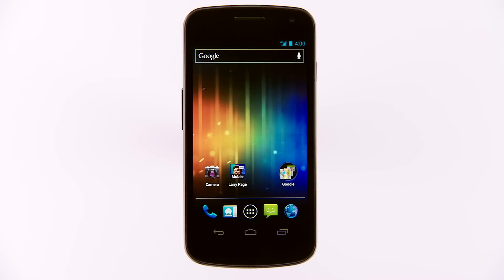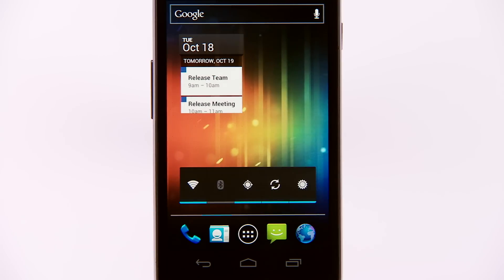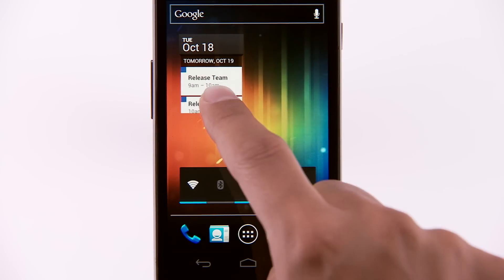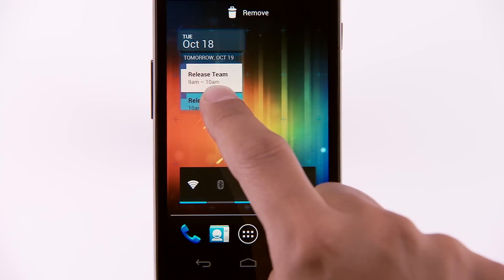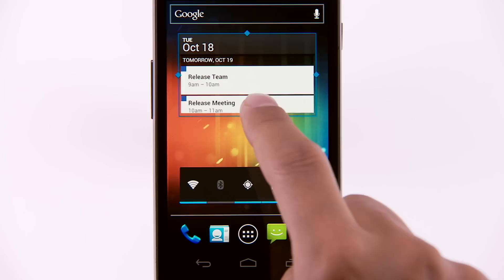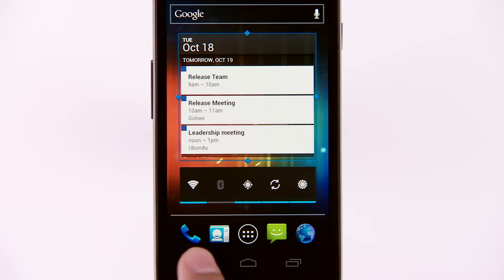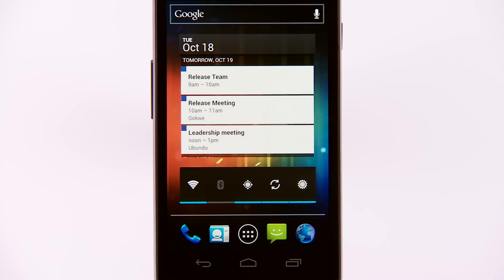Some widgets allow you to choose how much space they take up on the home screen. Press and hold the widget until you see a blue border with diamonds. Then touch and drag the diamonds to change the widget's dimensions as you prefer.